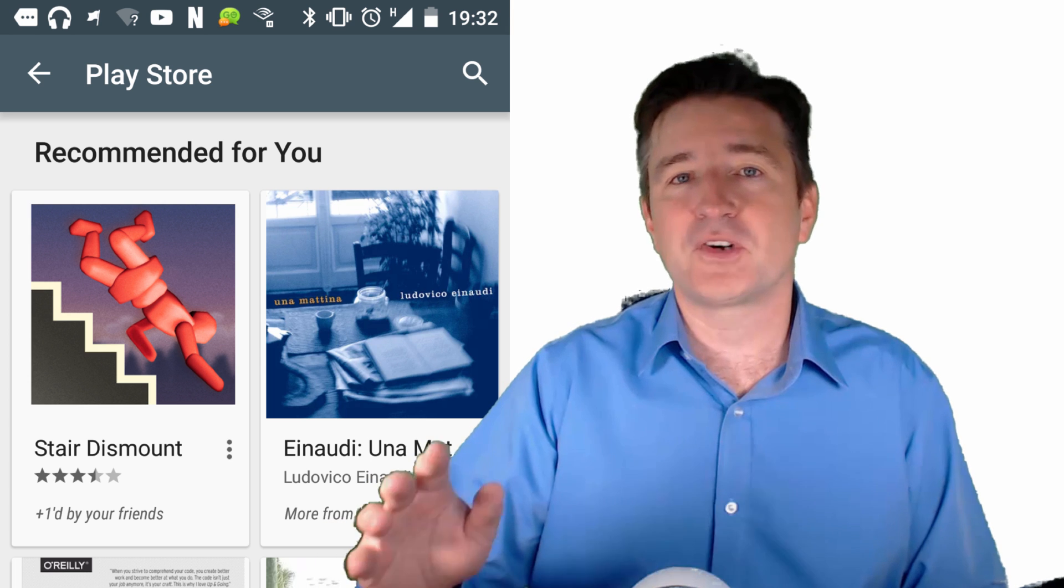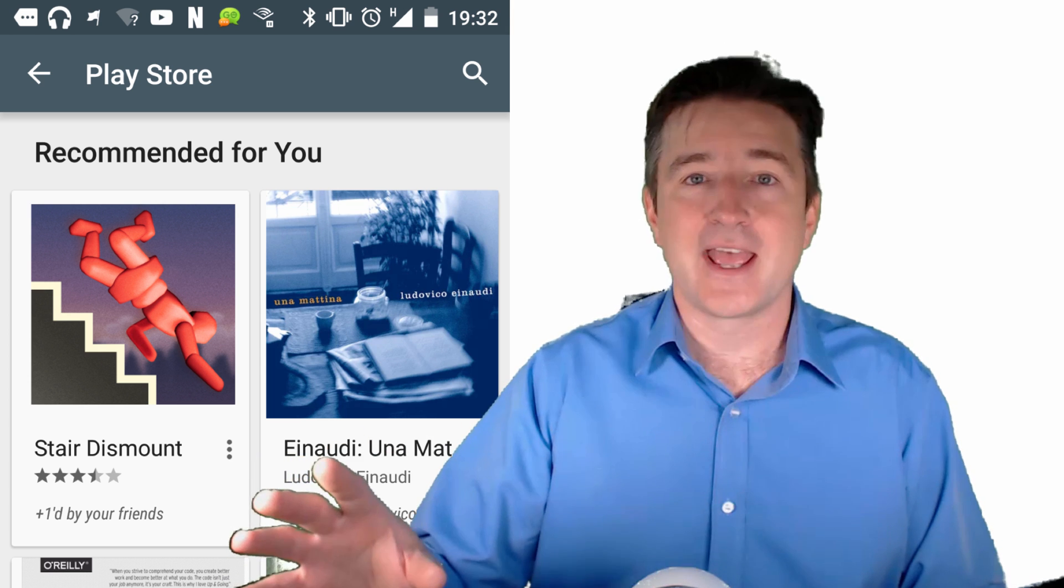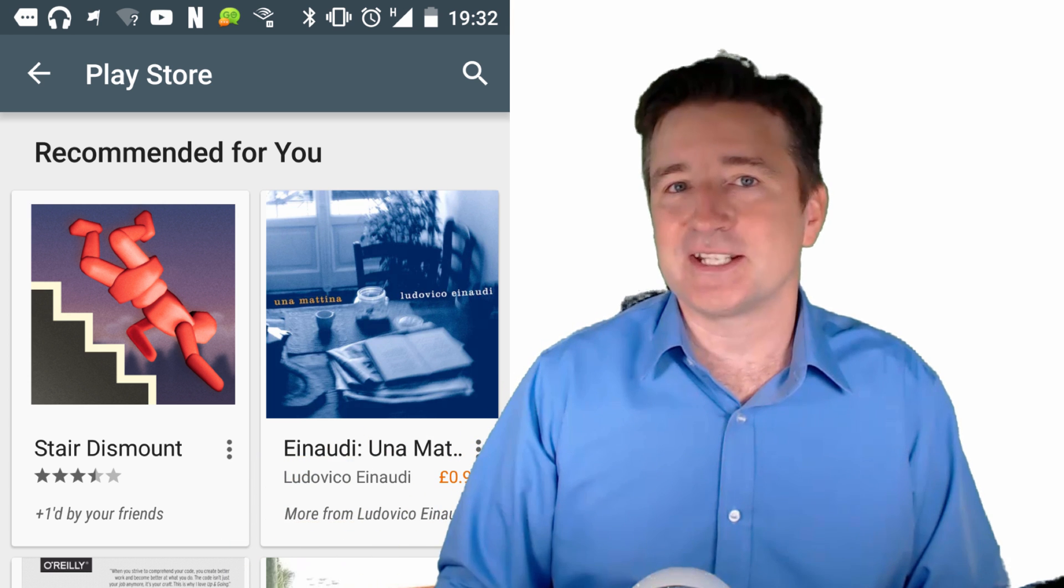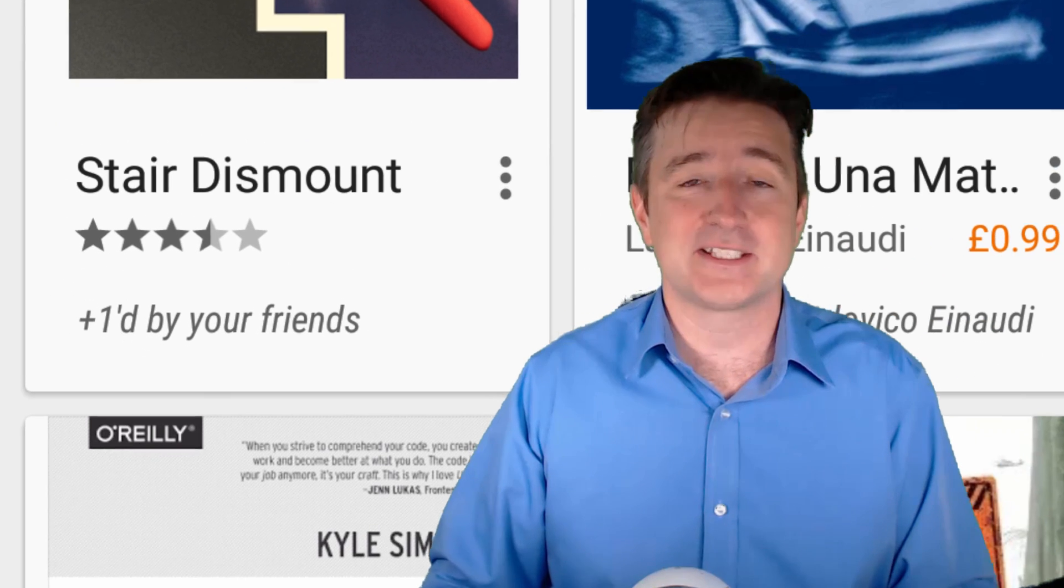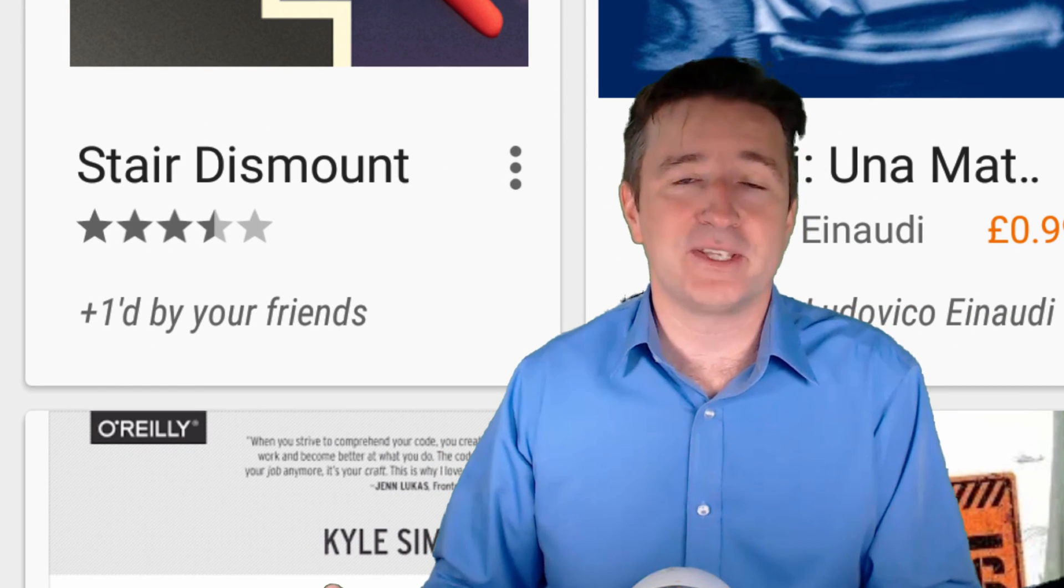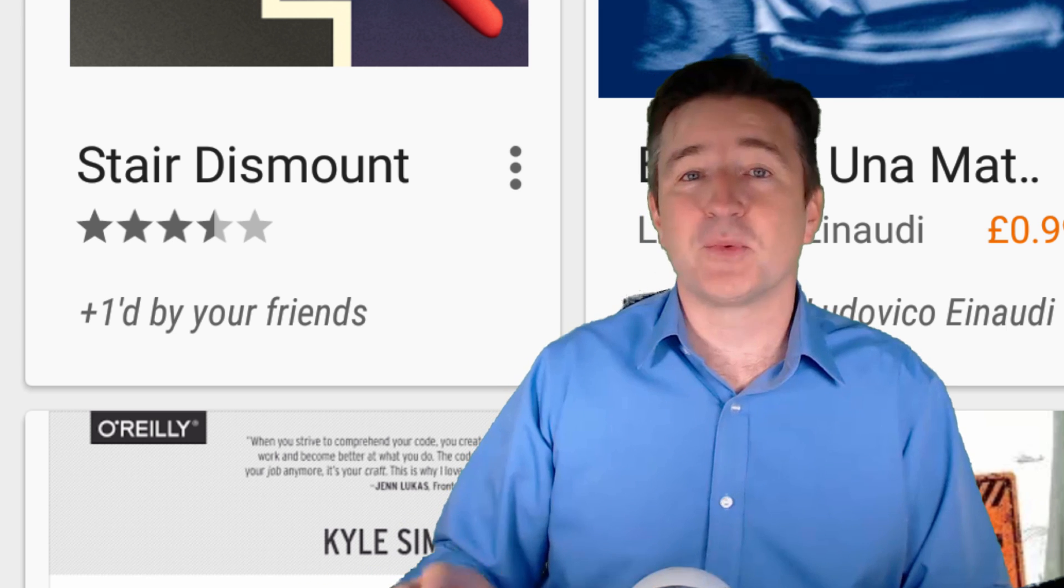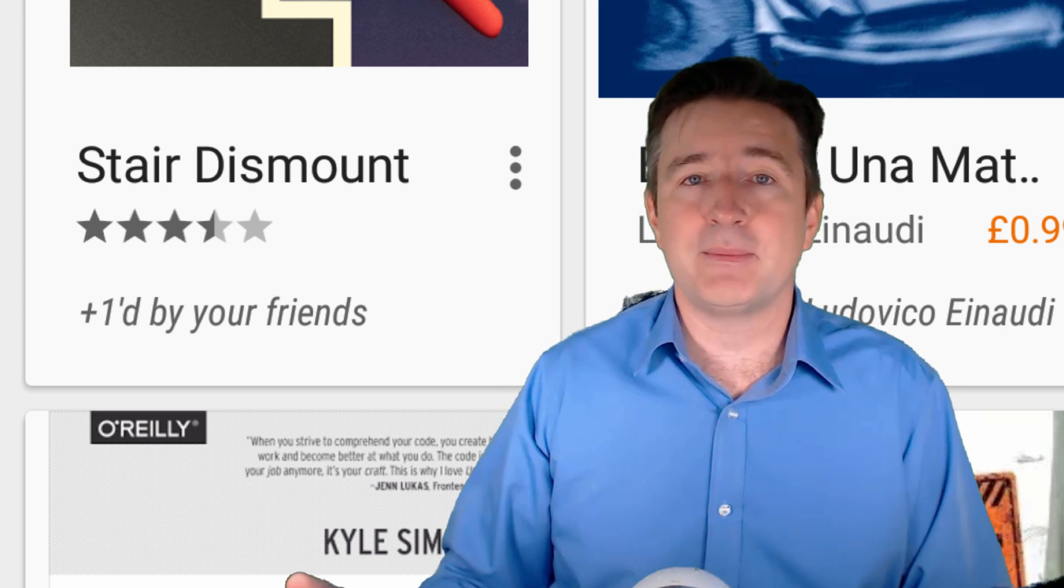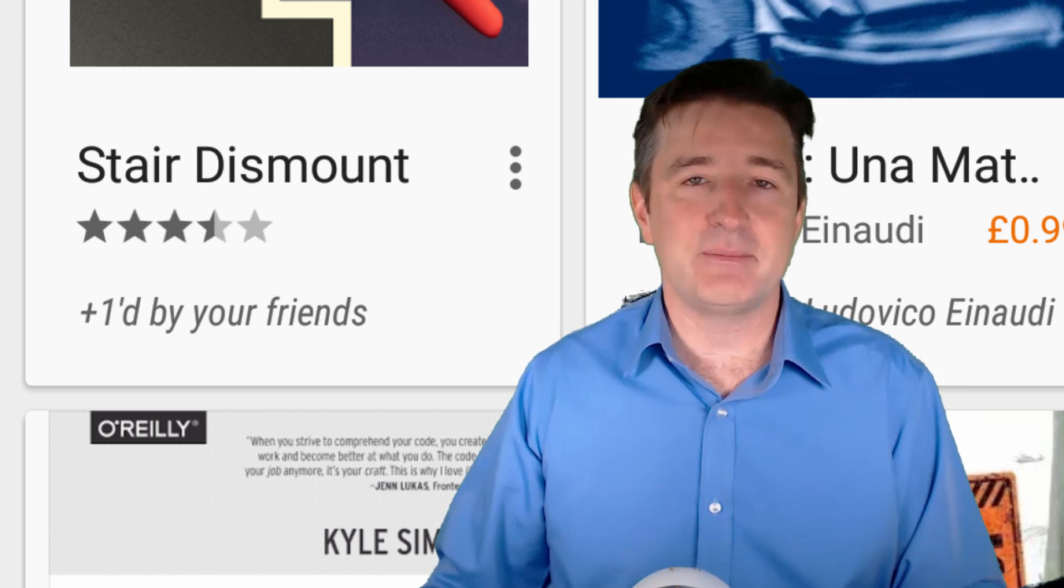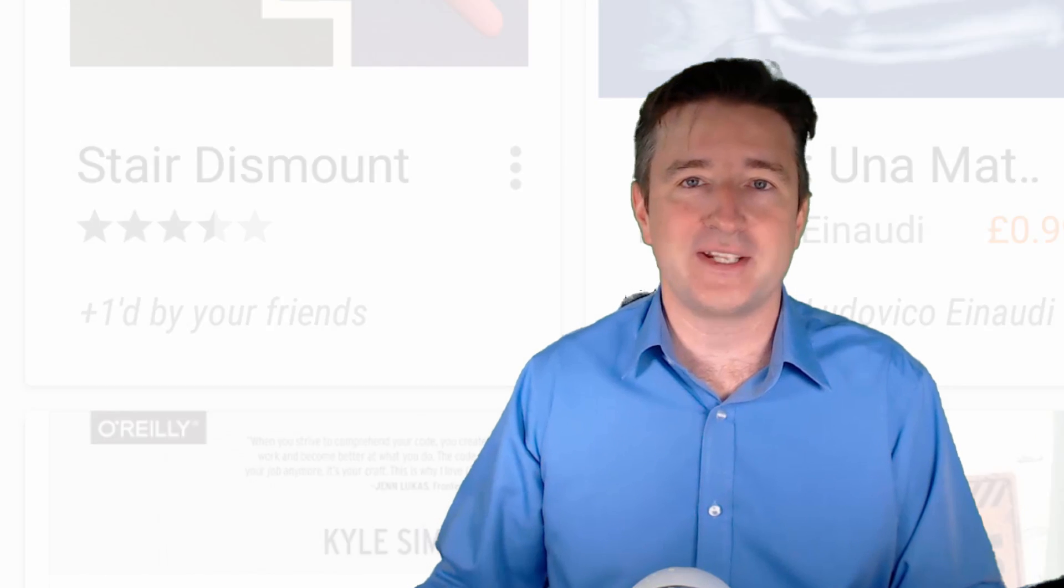I'll show you a screenshot of what I see right now. What you see here is the first one there is this stare game. The reason it's been suggested for me is because it's been plus oned by one of my friends. So what this means is that somebody I know, maybe somebody in my circles, maybe somebody in my email, but somebody that Google considers my friend has plus oned this app.